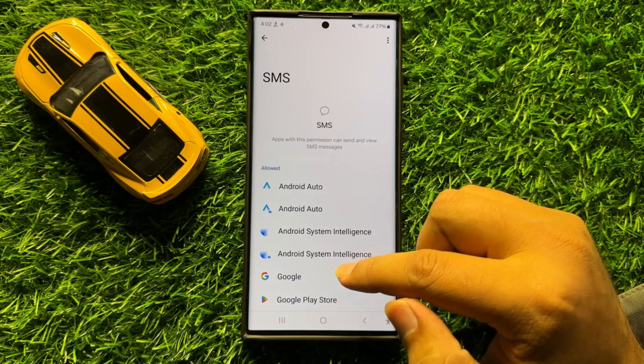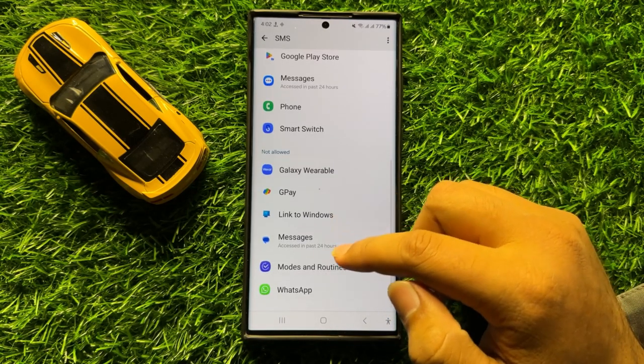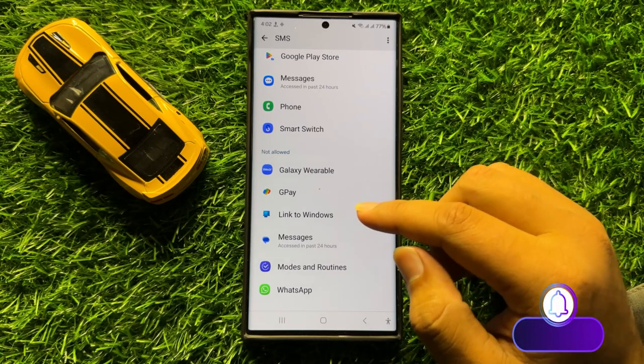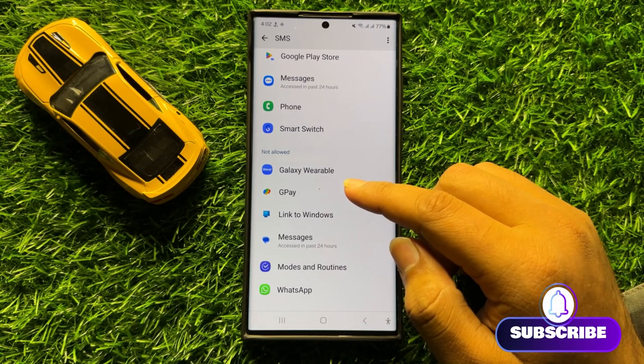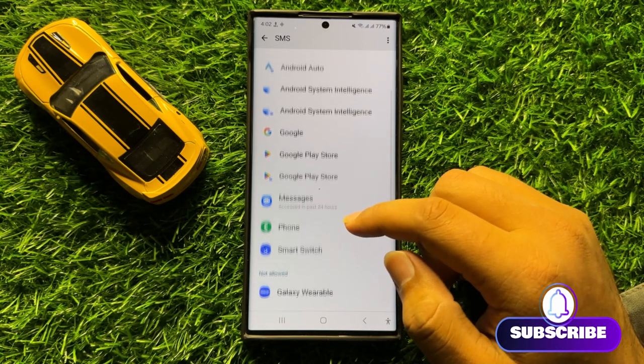Now here it will show you the list of apps that can use the SMS permission.